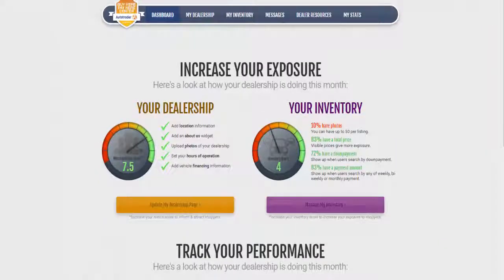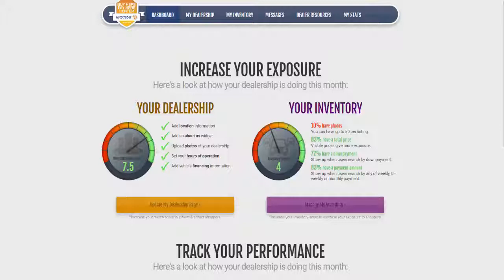Managing your inventory is easy on the Buy Here, Pay Here Center. The Buy Here, Pay Here Center can load your inventory directly from your dealer management system provider.